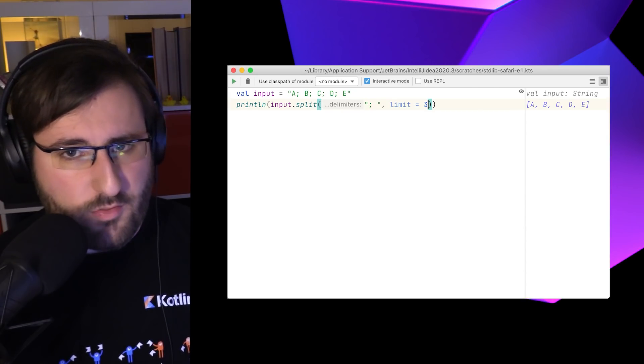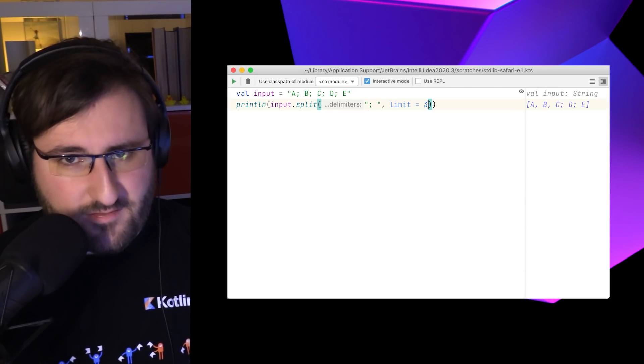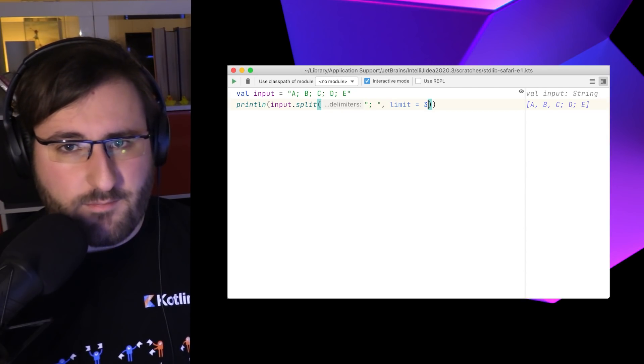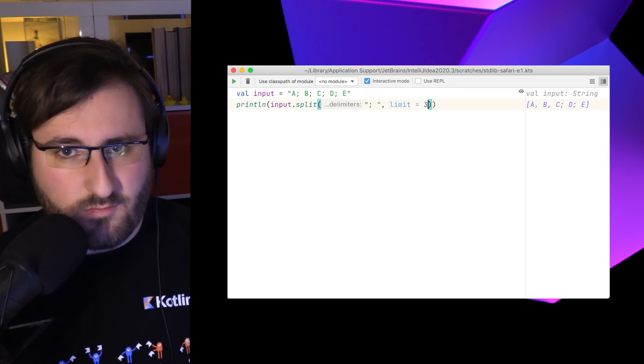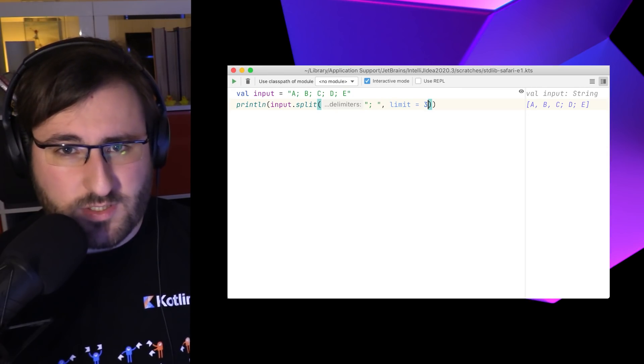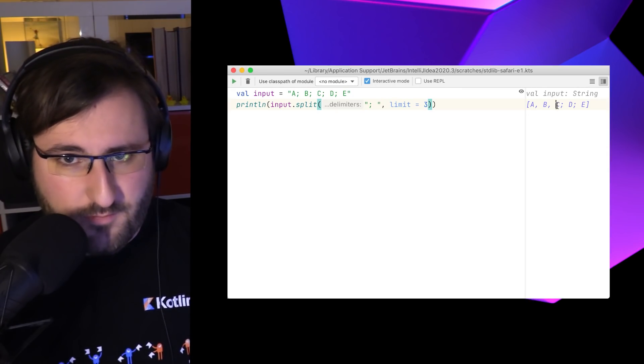And if we only want to make a limited number of cuts, we could also pass a limit to the split function. And then we'll only get three pieces of text as a result, for example, with the last piece being the remainder of the string, which wasn't split any further.